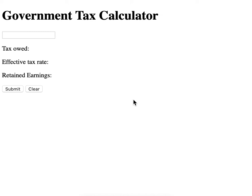Welcome to your assignment, the government tax calculator. This assignment only requires HTML and JavaScript to do.